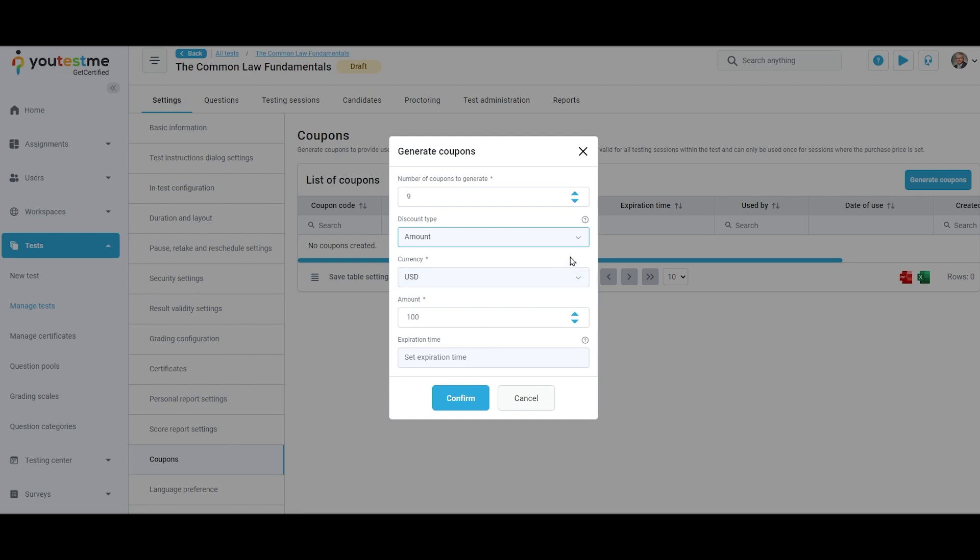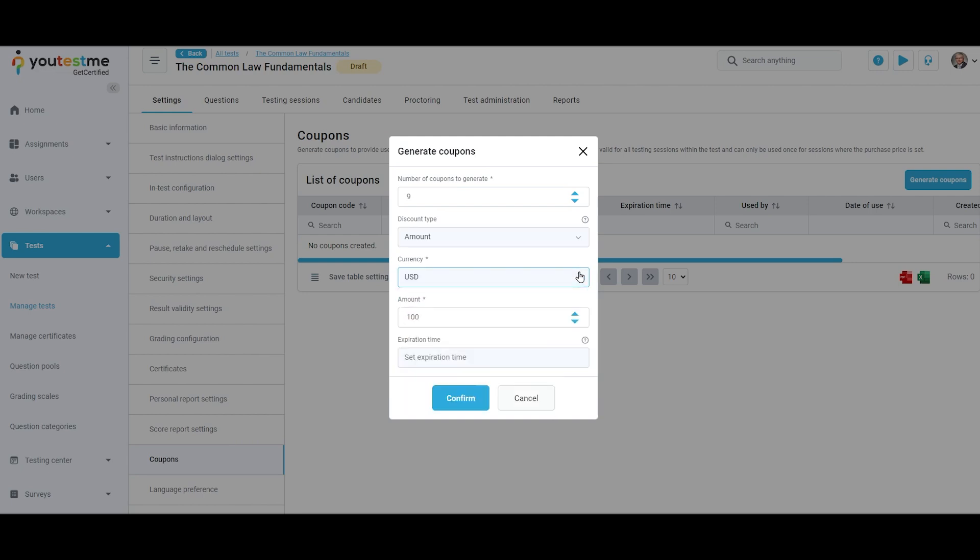If discount type is amount, the coupon can be applied only to prices expressed in the currency you choose. Then in the amount field you can specify the exact amount by which the original price will be reduced when this coupon is applied.